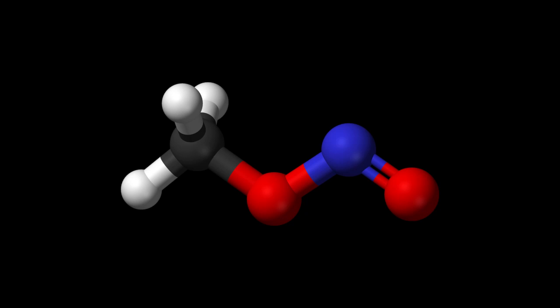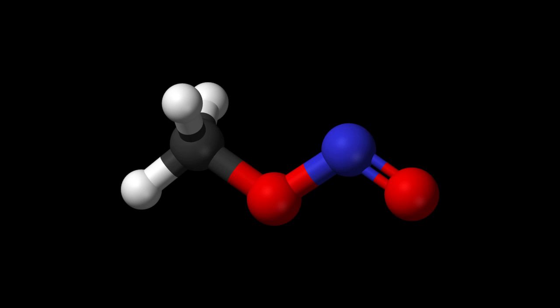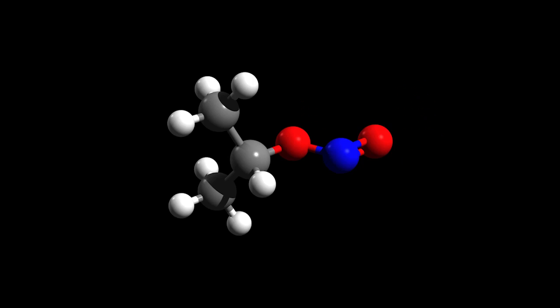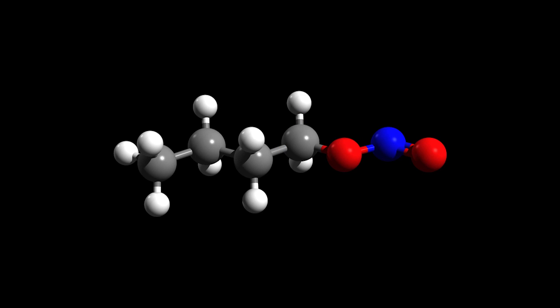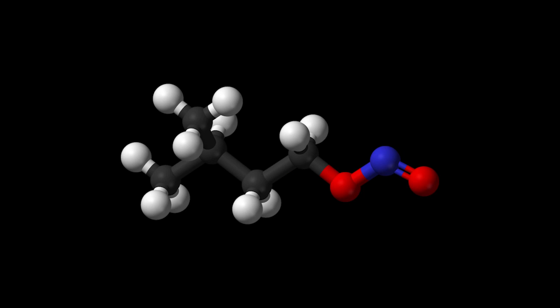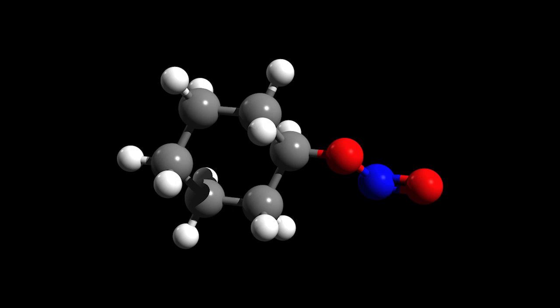Now, here is methyl nitrite, ethyl nitrite, isopropyl nitrite, butyl nitrite, isobutyl nitrite, amyl nitrite, and cyclohexyl nitrite.